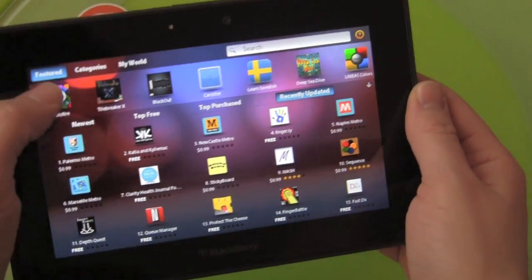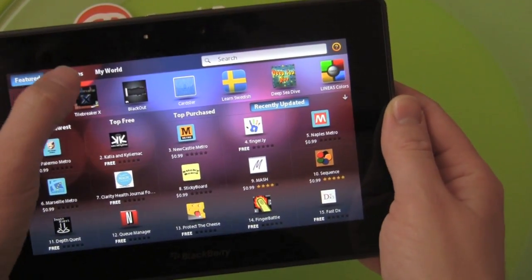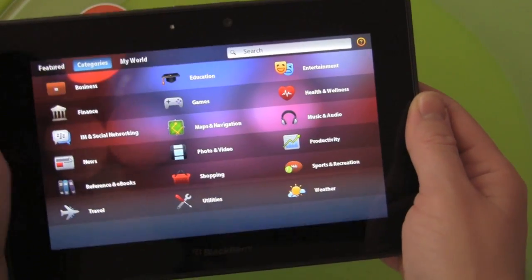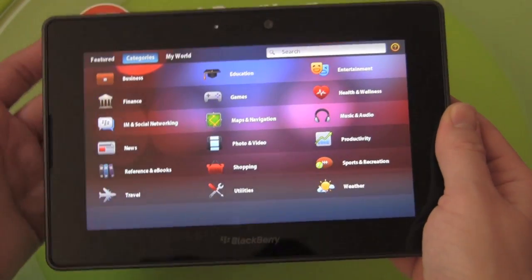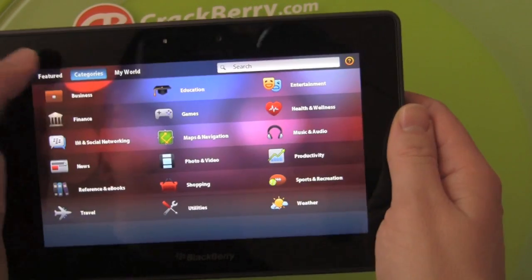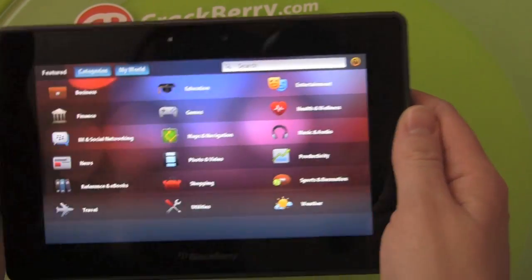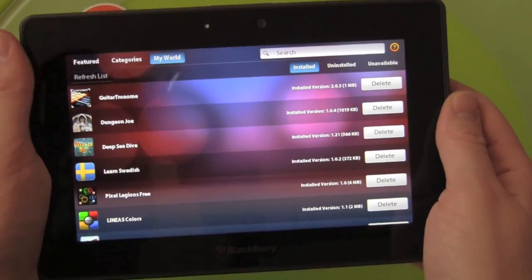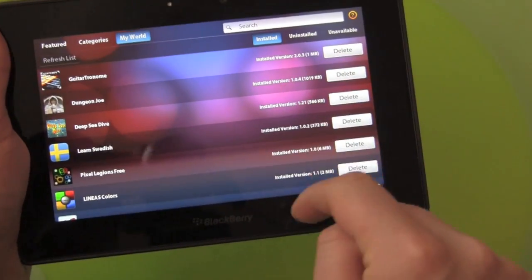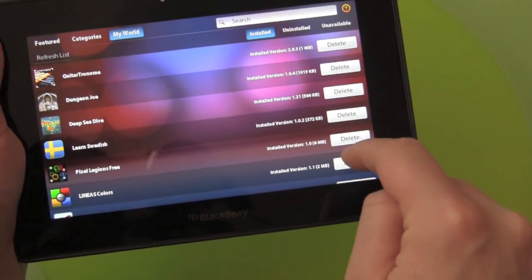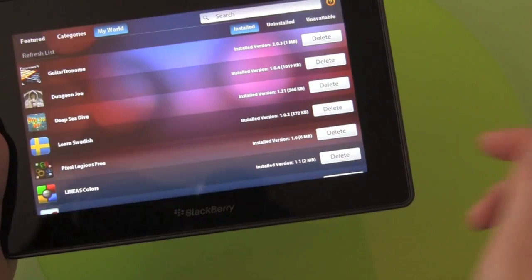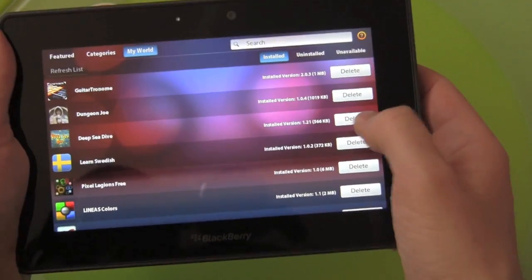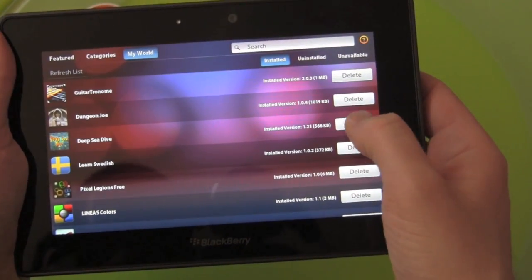From there, at the very top, you have categories — so you've got business, games, et cetera. And on the far right, you have My World, where you can see your installed apps, your uninstalled apps, your unavailable apps. You can easily delete an app from here.